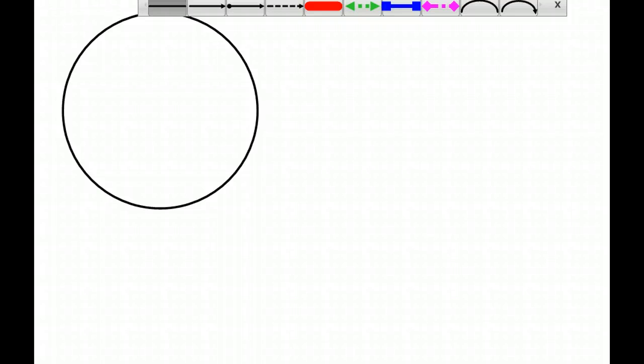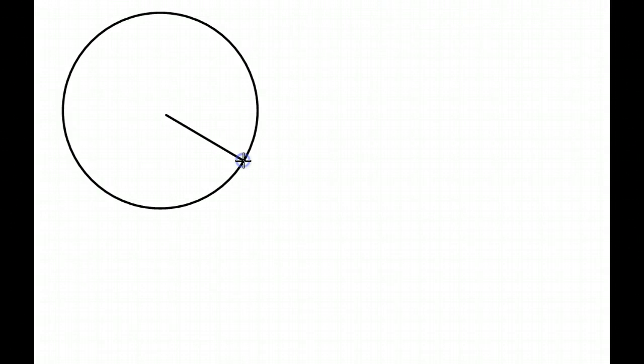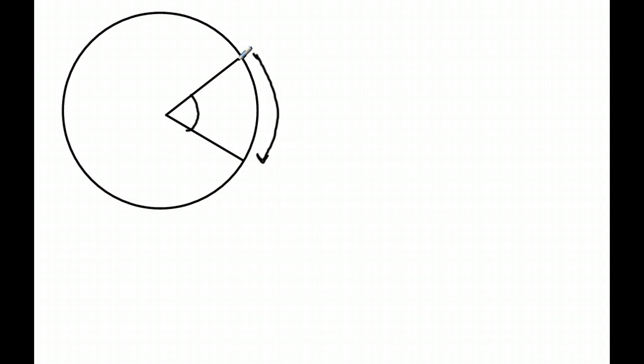One of the things that we've done up to this point, we've talked about a central angle. When I give you a central angle, you know that this and this are the same measurement. If one is 70 degrees, the other one is 70 degrees.